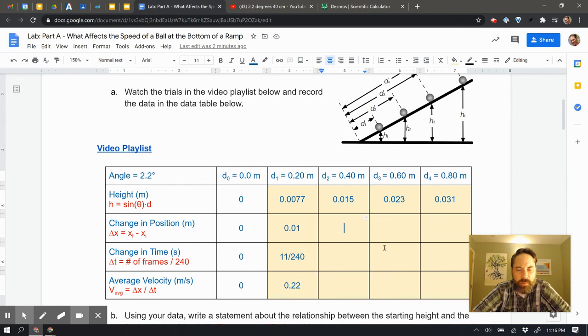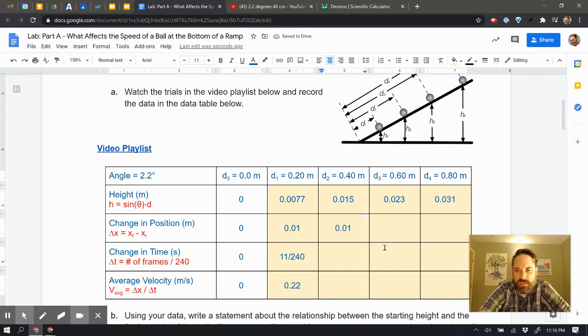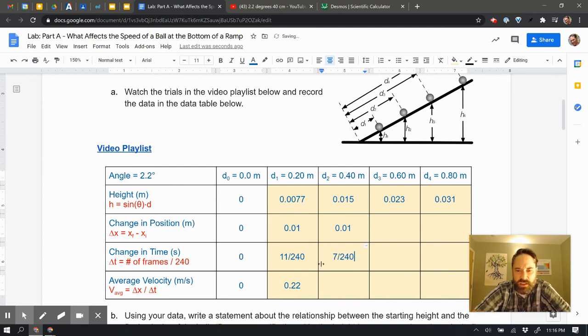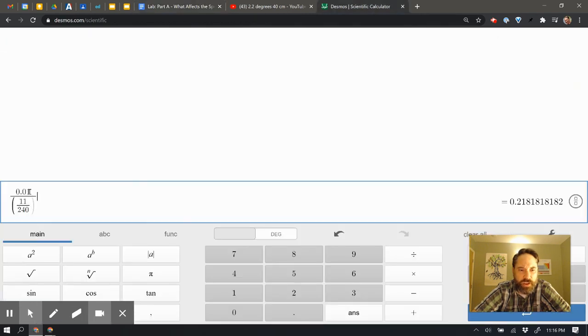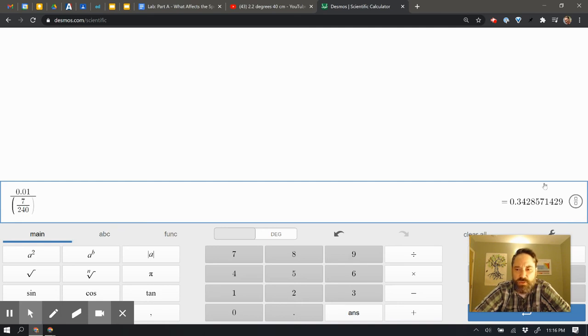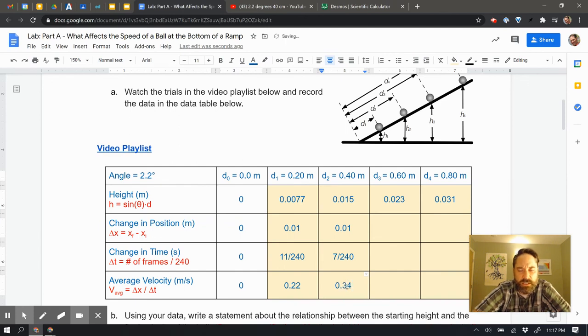And I'm going to say that my change in position was once again 0.01, which is the 1 centimeter or 0.01 meters. And I'm going to say that this was 7 over 240, because, again, it's the number of frames divided by the frame rate. And then I need to do one last thing, which is divide this by that. So I'm going to come back to my calculator here. And I'm going to keep the same 0.01, but now instead of 11 on the top, I'm going to say 7 on the top, which gives me this new velocity of 0.342. So I'm just going to round it to 0.34. And I can add that in right here. So 0.34. And I'm doing pretty well.